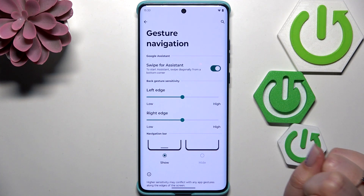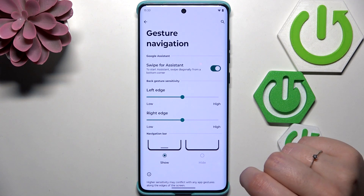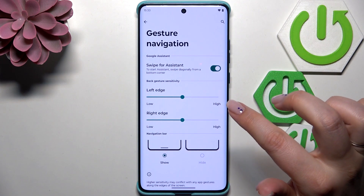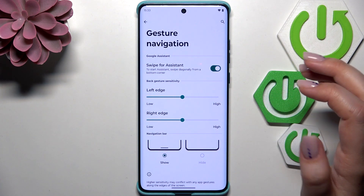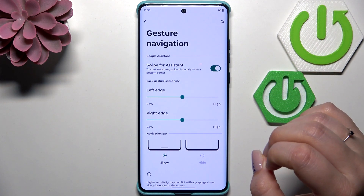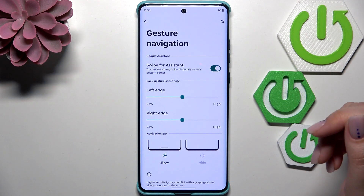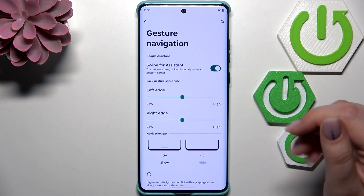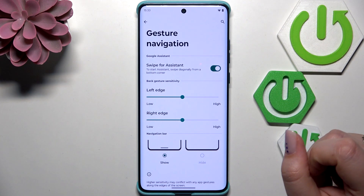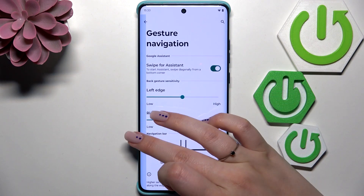If you turn it off then you will be able to hide the bar. Here you've got the back gesture sensitivity, and I highly recommend getting back to this option after a while of using the gesture, so you will be able to decide whether you need the sensitivity to be higher or lower just by using it.